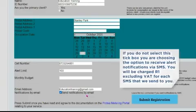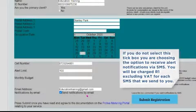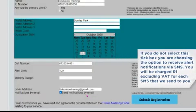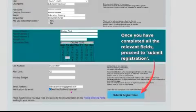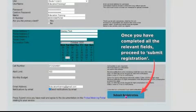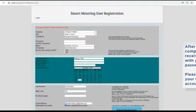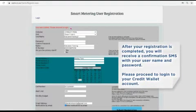If you do not select the tick box, you are choosing the option to receive alert notifications via SMS. You will be charged a RAND amount excluding VAT for each SMS that we send to you. Once you have completed all the relevant fields, proceed to Submit Registration. After your registration is completed, you will receive a confirmation SMS with your username and password.